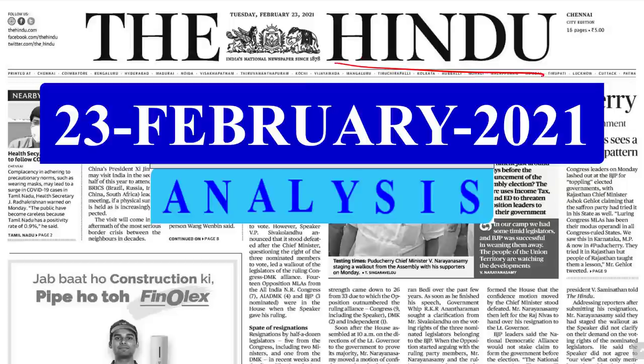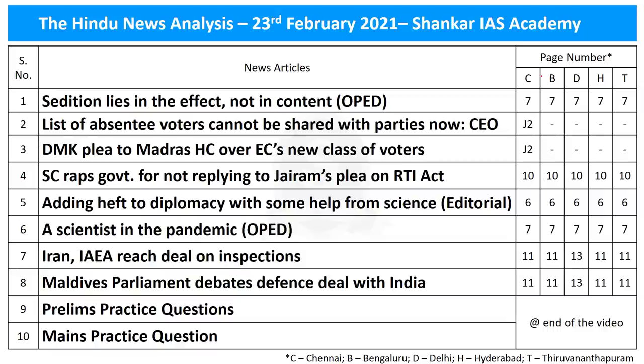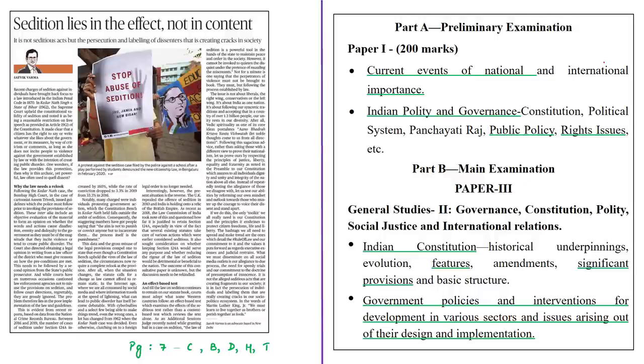Welcome to the Hindu News Analysis by Shankar IAS Academy. The list of topics chosen for today's discussion along with the page numbers is given here for your reference. Here is the first news article.